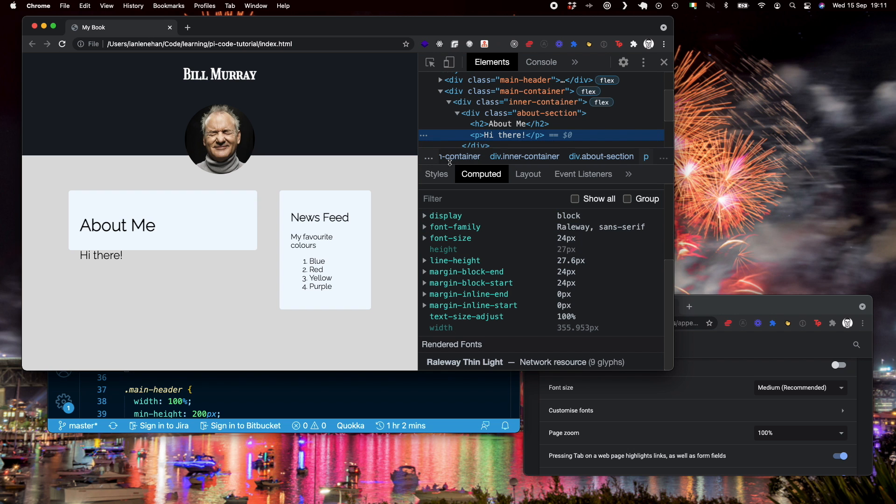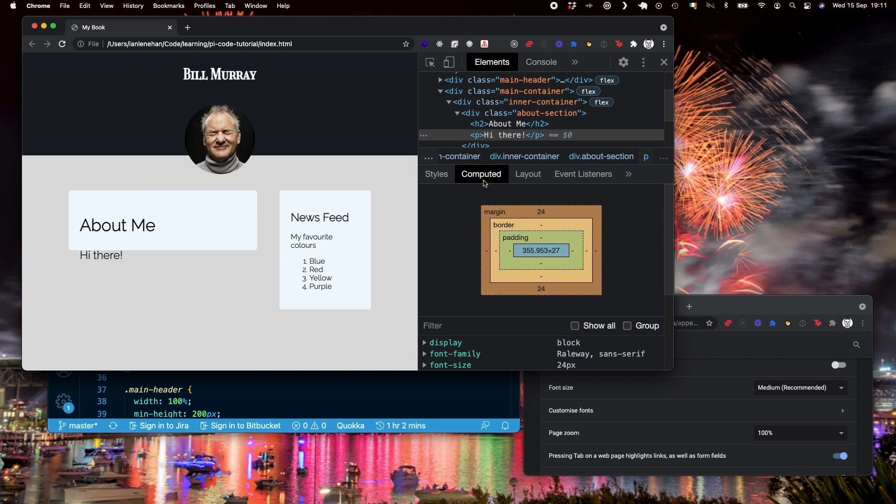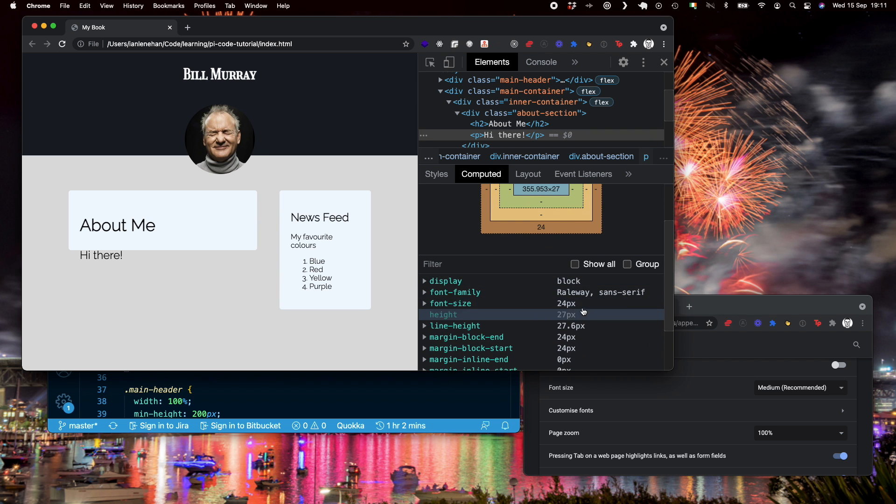Again, the p tag is 1 em. So that is now 1 times the size of the base font size, which again we saw was 24 pixels. So you can see that calculates to 24 pixels. So that's how ems work.